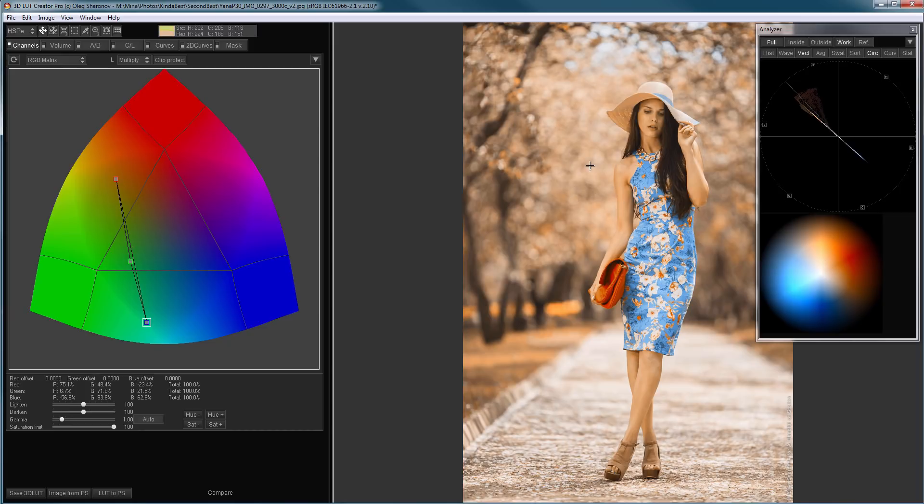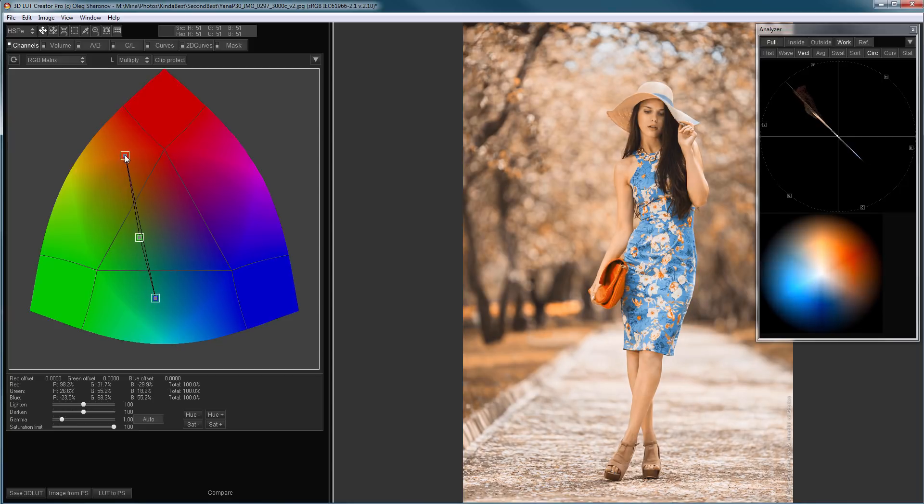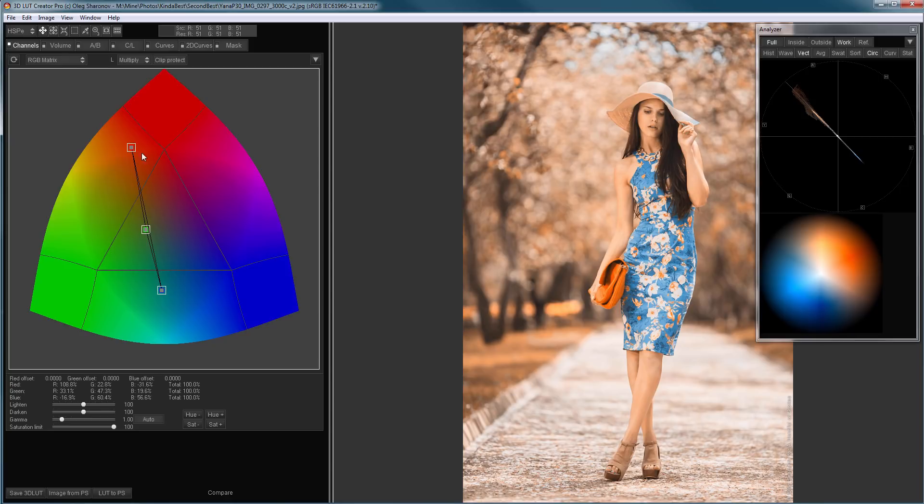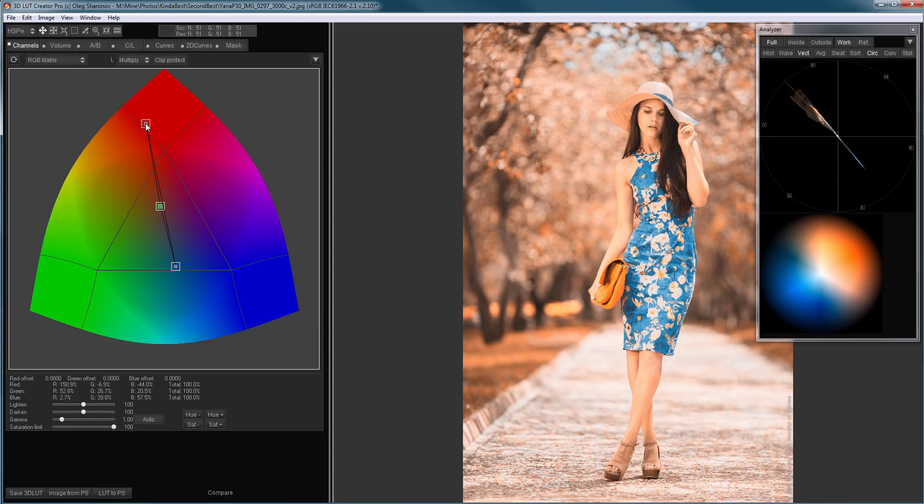And the third thing you can do with two-dimensional colors in Channel Mixer is to select all points and move the entire system. As you can see, everything remains the same. Color separation remains also, but the balance of brightness of colors changes. This effect is very similar to the work of the volume tool in 3D LUT Creator. If I move all points towards red, colors containing red are lightened, and others are darkened.